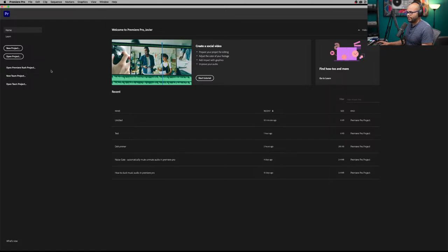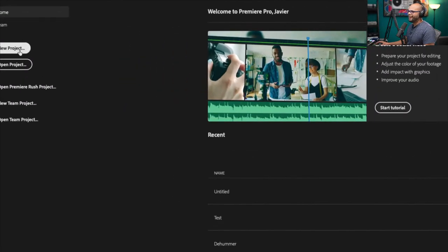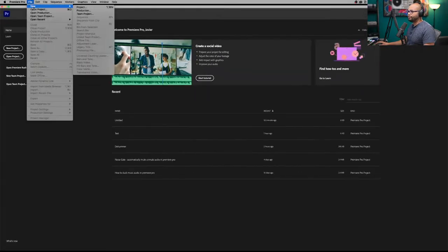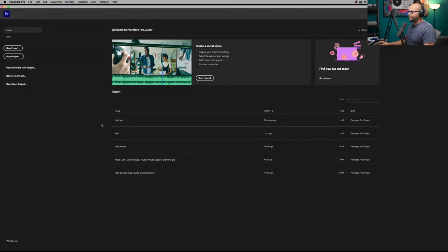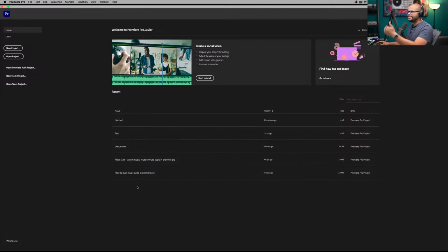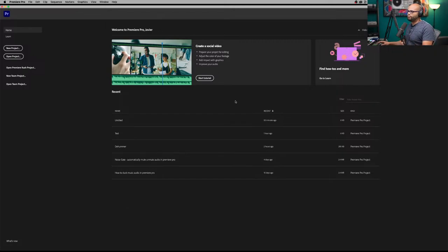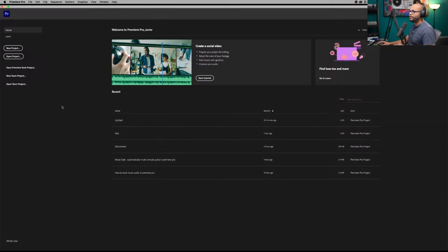Let's go ahead and open up a new project. There are a couple of ways to do it — you can click 'New Project' over here, or you could go to File > New Project. If you already had a previous project you were working on, it's right here in the recent projects list. A common thing that may happen is if you don't see your project here the next time you open Premiere Pro, don't worry — it's still on your computer. This is just your recent projects.